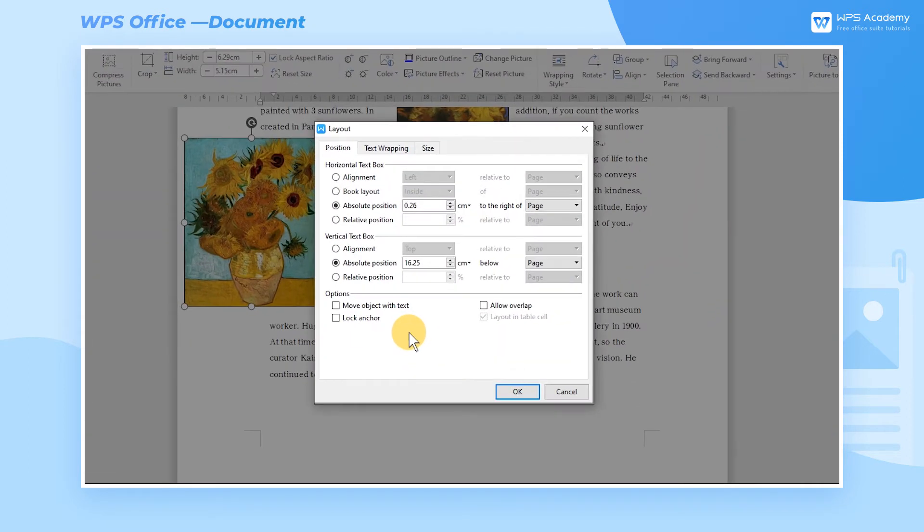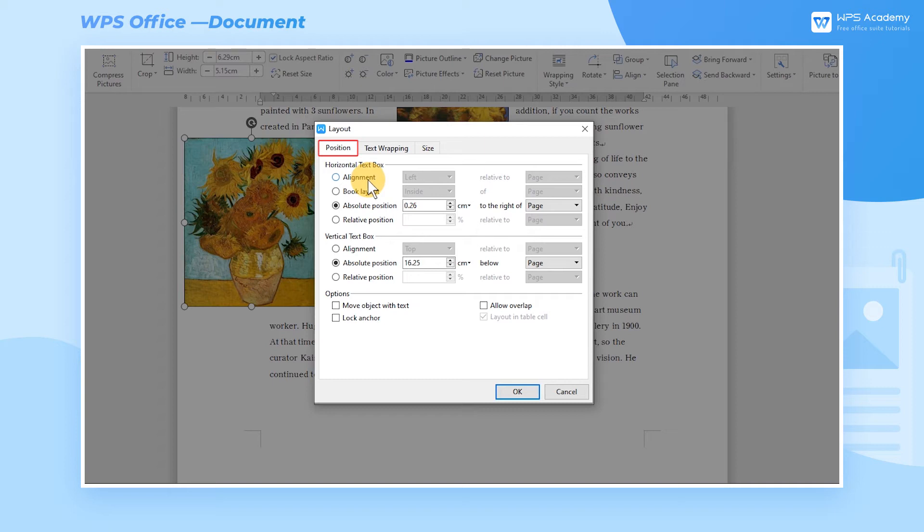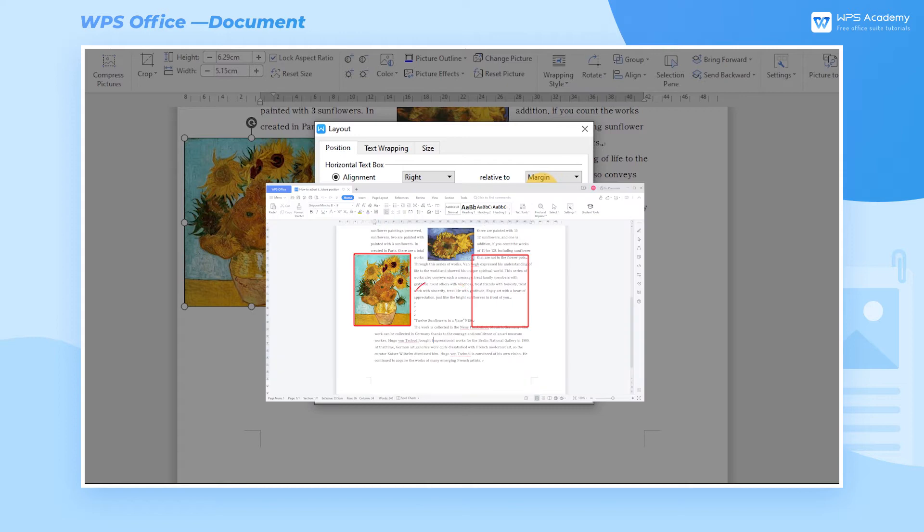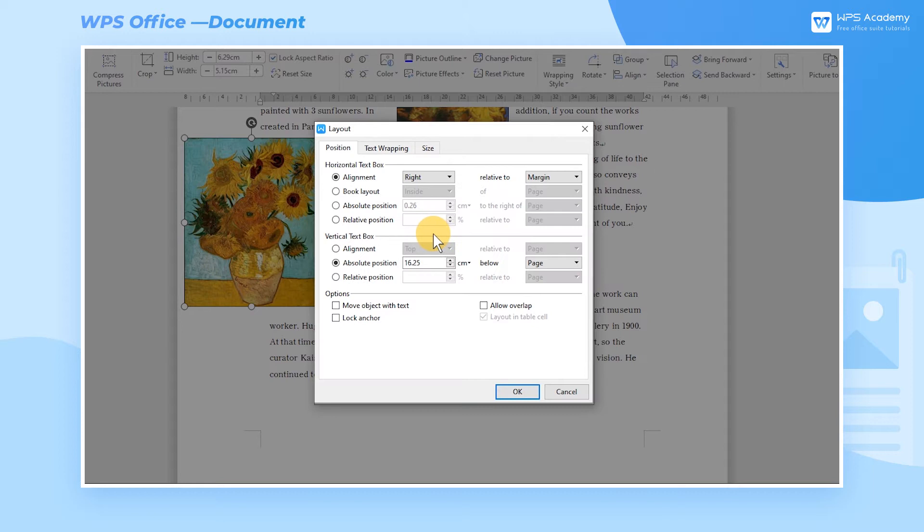Now the Layout dialog box will pop up. WPS has provided us a large variety of alignment methods in the Position dialog box. Select Right in Alignment, and select Margin in Relative To. This means that the image is aligned horizontally to the right based on the page margin.